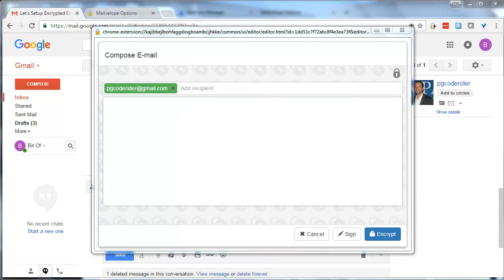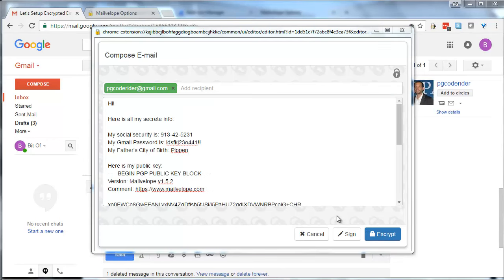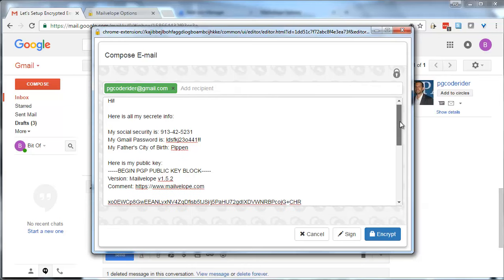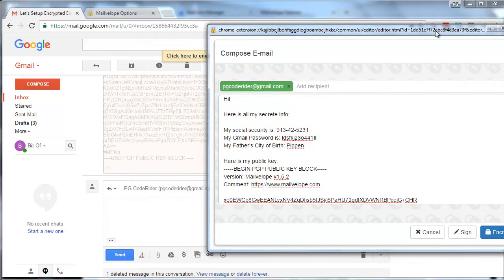All right, I put in some sensitive information I'm going to send back to myself. And I've also included the public key for this account. Now both accounts will have each other's public key, so they can send messages freely to each other. So I'm going to hit Encrypt.